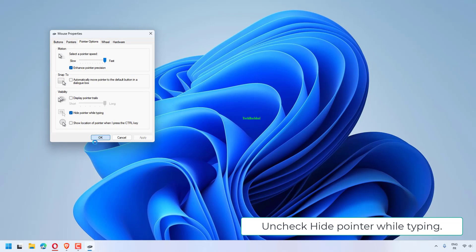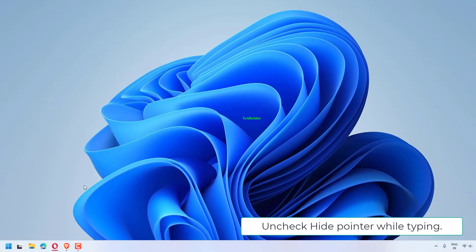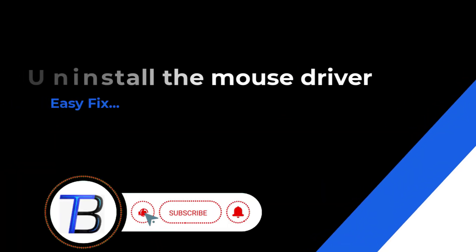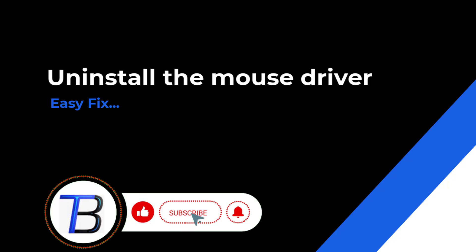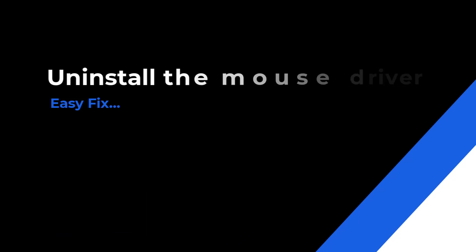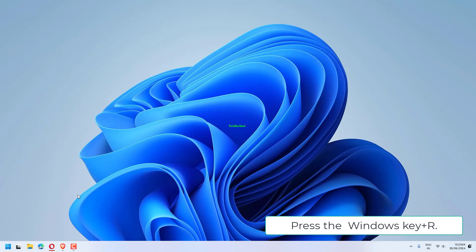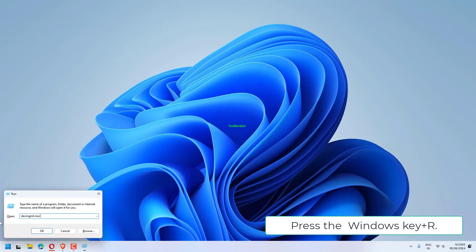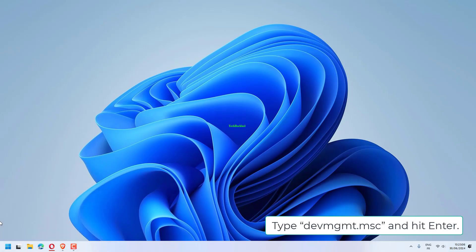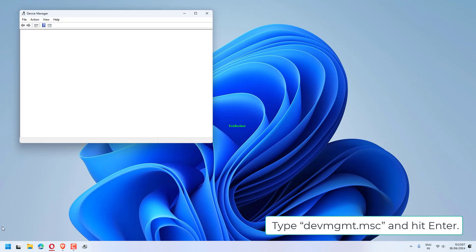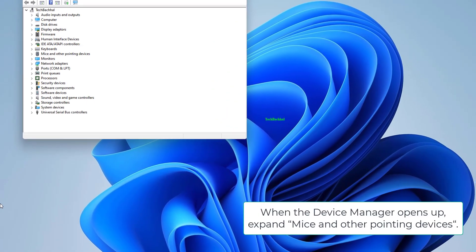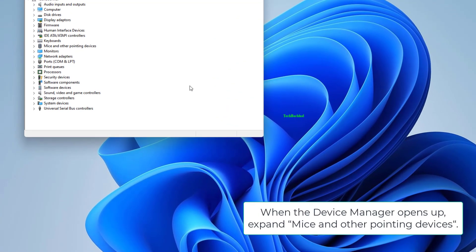Click on Apply and OK. Press the Windows key plus R, type devmgmt.msc and hit Enter. When the Device Manager opens up,